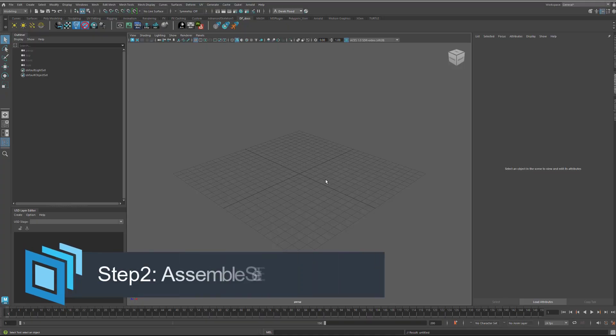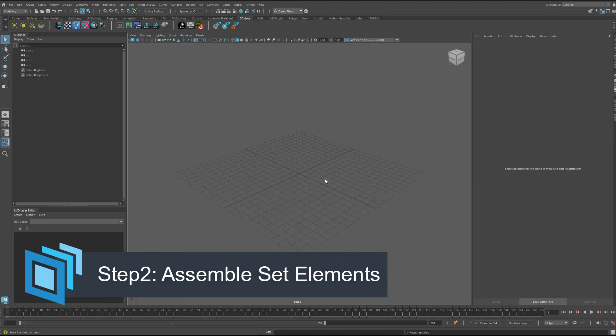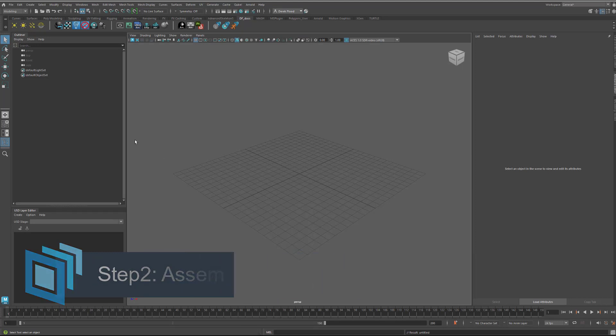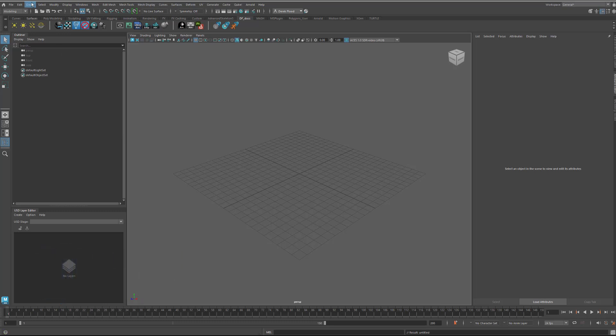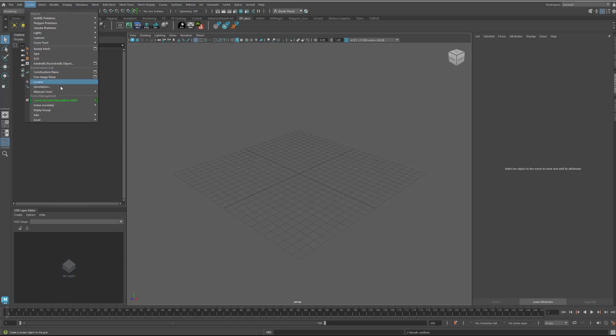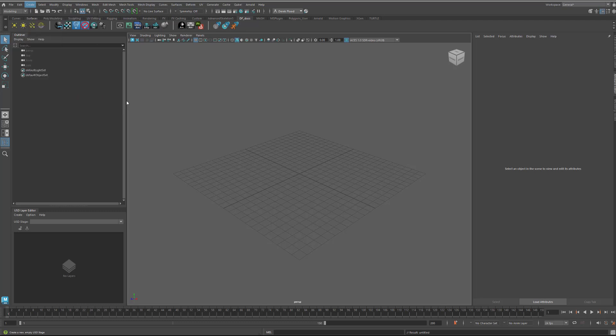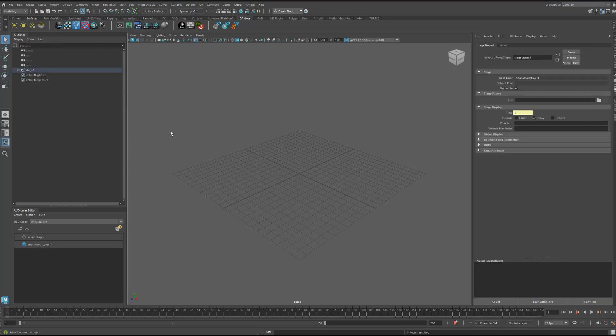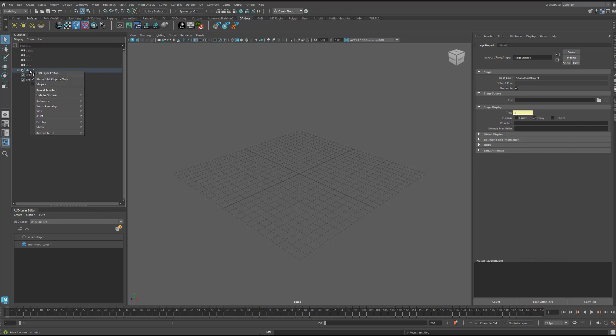So, now that we have our modeling elements written out, we want to assemble them onto a stage. First thing I'm going to do is come up into here and say stage with new layer. So, this basically just makes a brand new stage. You can see that I have in my USD layer editor down here, it says anonymous layer. I have this open already, but you can get to that if you just sort of right click on the stage here and say USD layer editor, then it'll pop up that window.